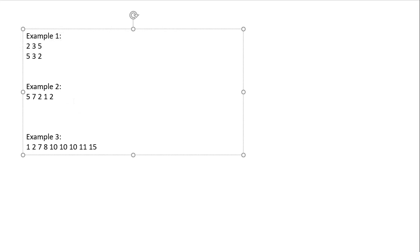Now let's move on to the second example: five, five, seven, two, one, and two. In this example, two is repeating, so we cannot print the sequence in a strictly decreasing manner because two and two would come together, violating the strictly decreasing principle. So we need to make a hill here. First it should increase and then decrease: one, two, five, seven, and then two.